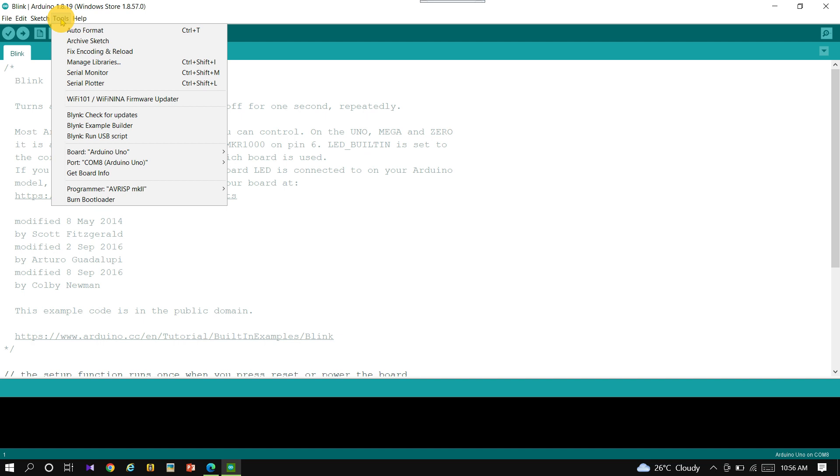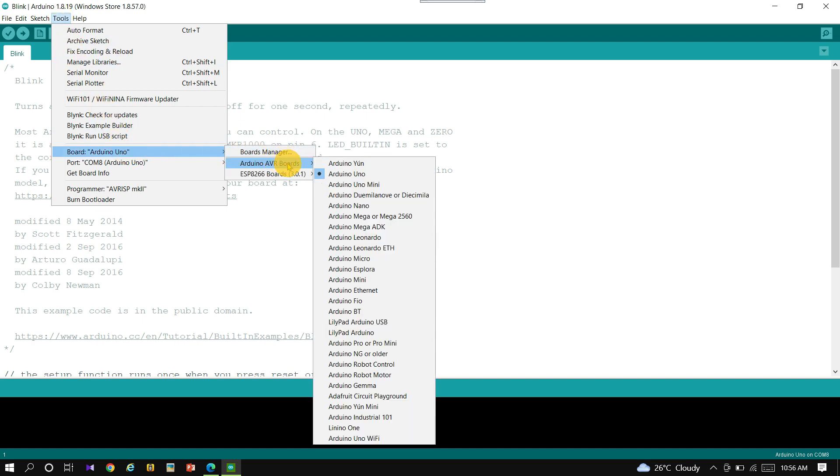Select the Tools option and check the board. Arduino UNO should be selected for the board option.